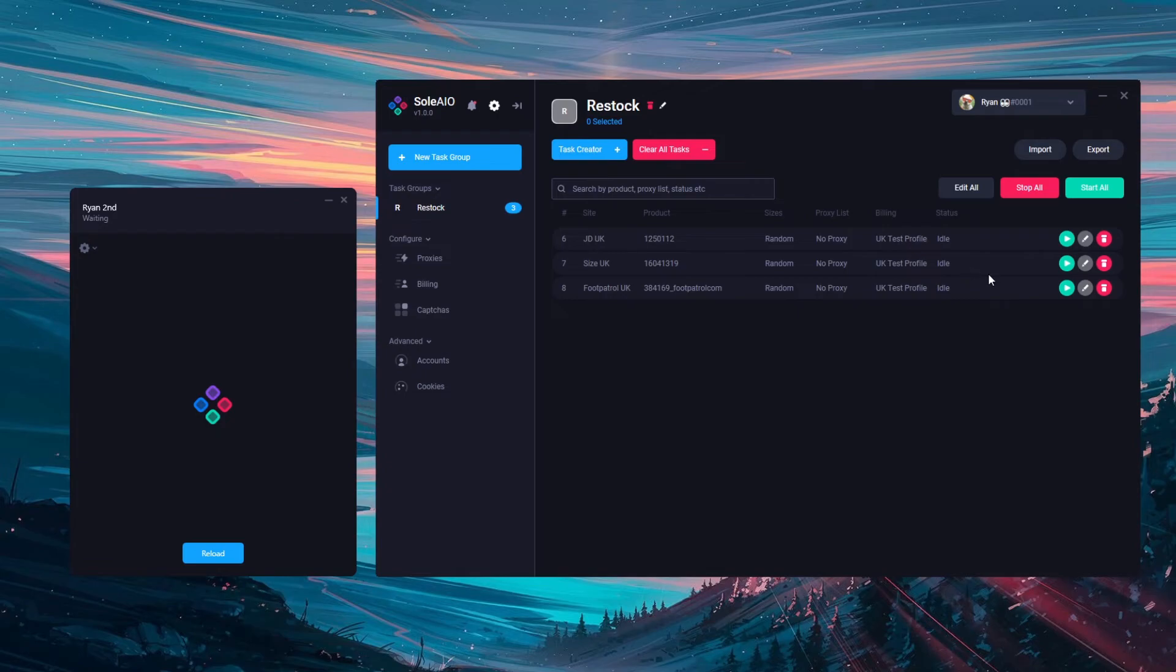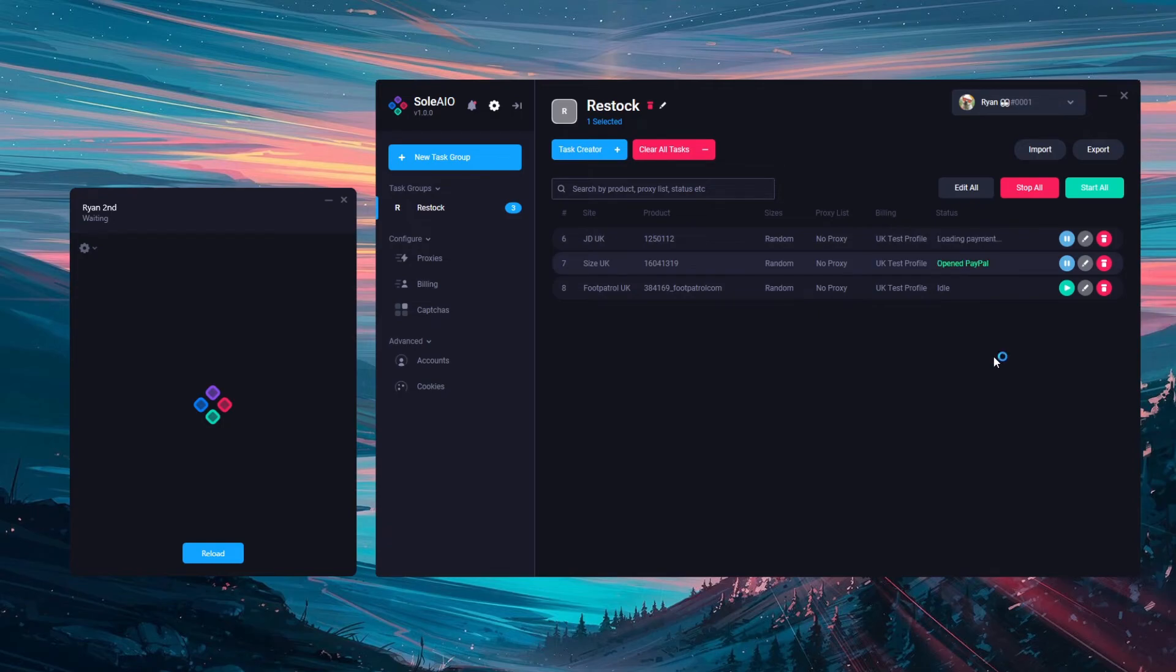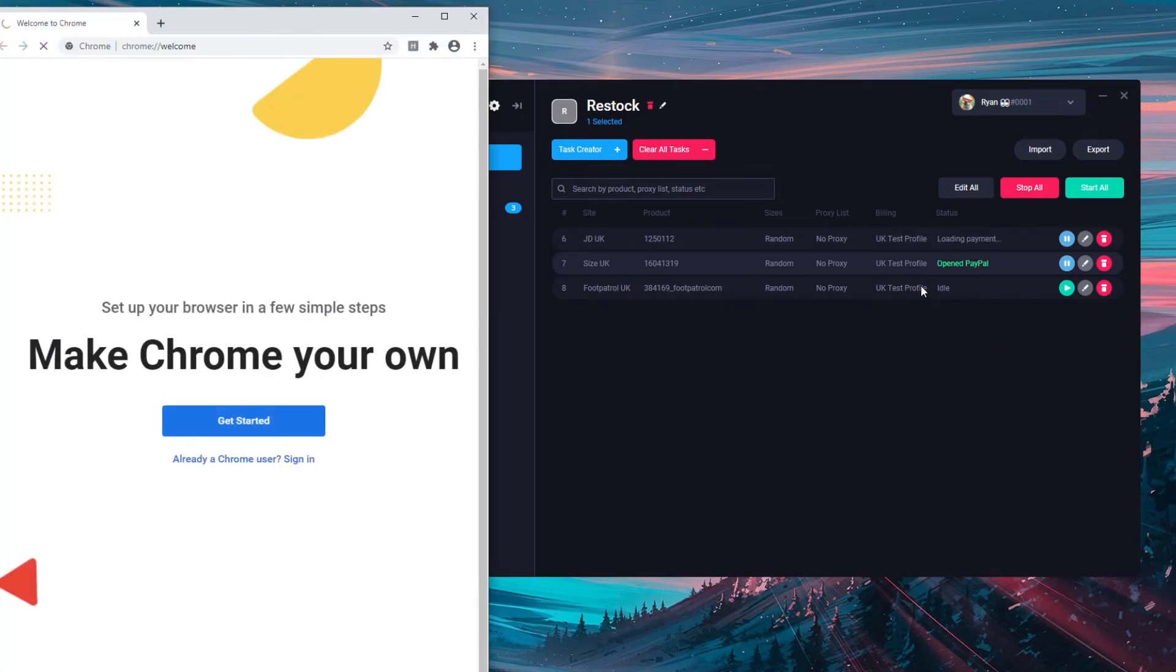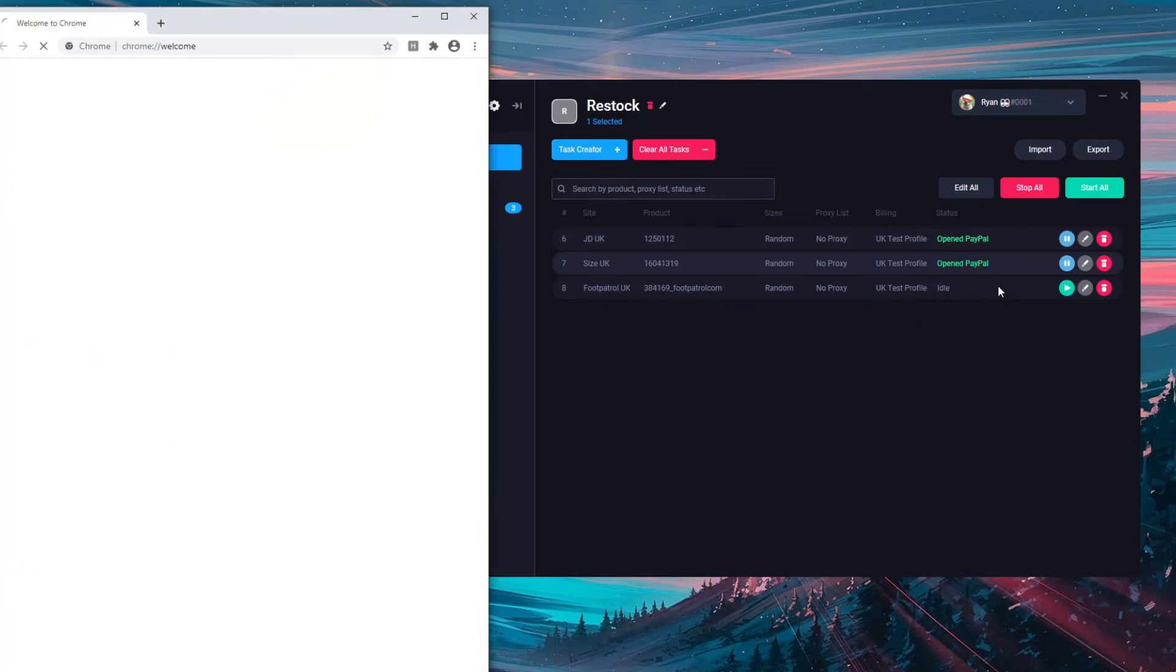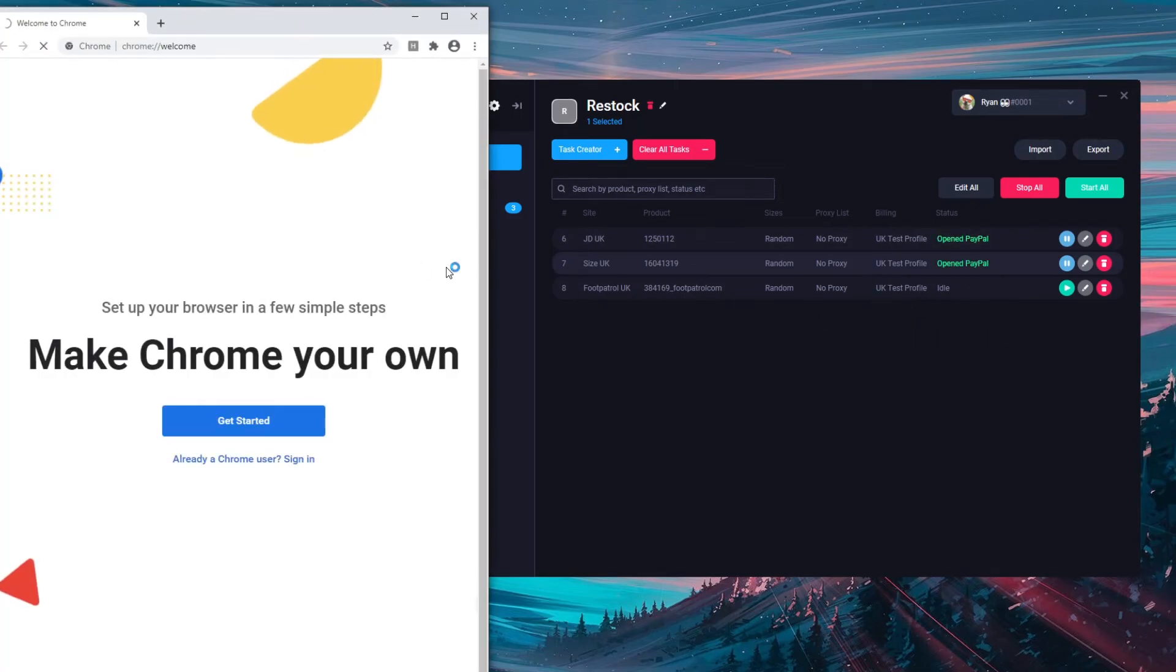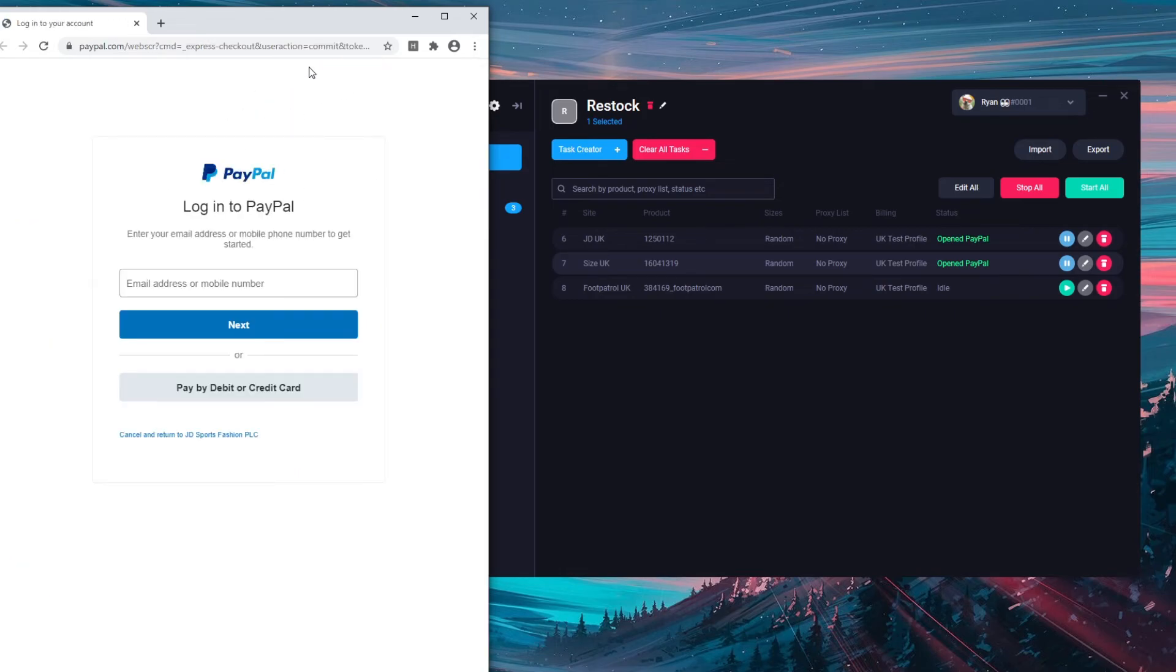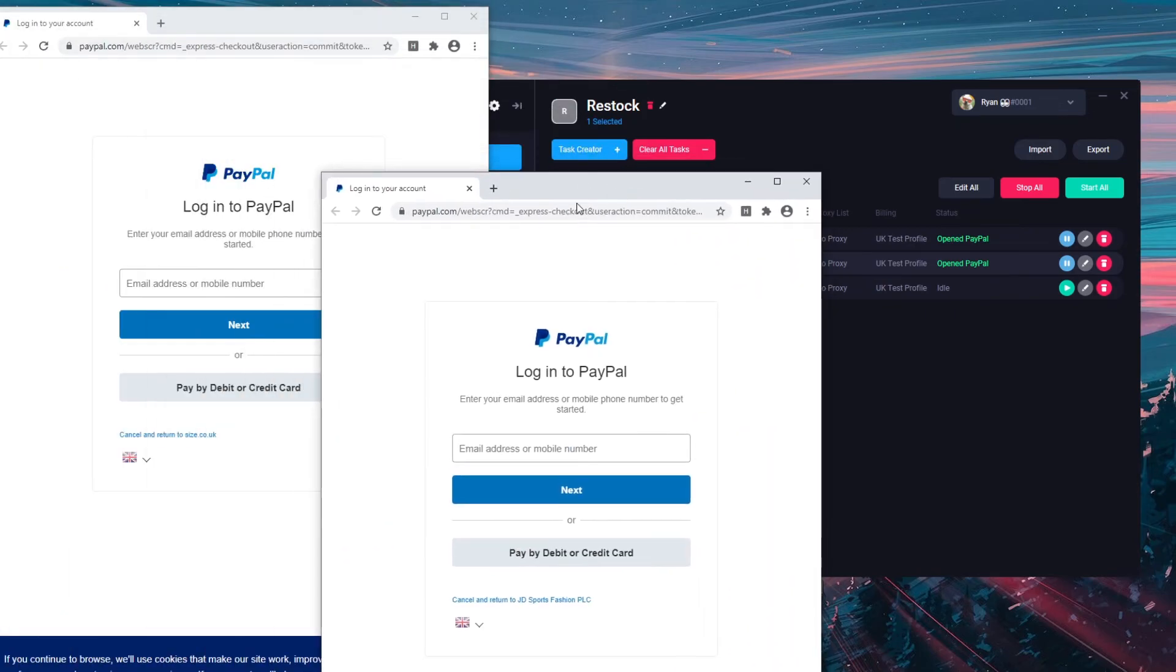I'll show a test on the tasks now. JD and size will generate cookies, load the sizes, add to cart, load payment and then open PayPal windows. You'll then be able to check out within these PayPal windows as such.